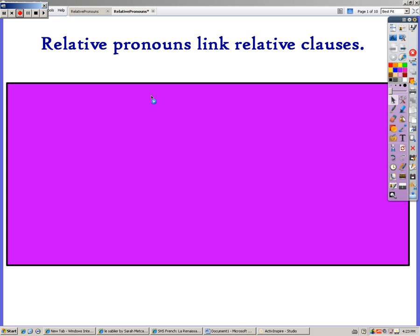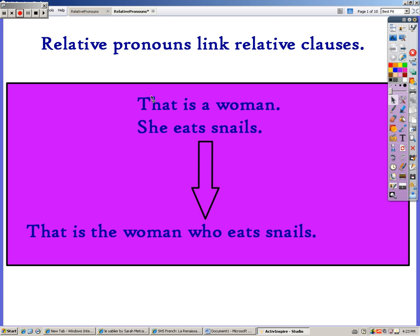Relative pronouns link relative clauses. For example: that is a woman, she eats snails. We want to link them, so we would say, that is the woman who eats snails. Usually 'who' is an interrogative, meaning it asks a question — like, who stole the cookies from the cookie jar? But in this case, it's a relative pronoun because it links two relative clauses that otherwise would have to be separate sentences.